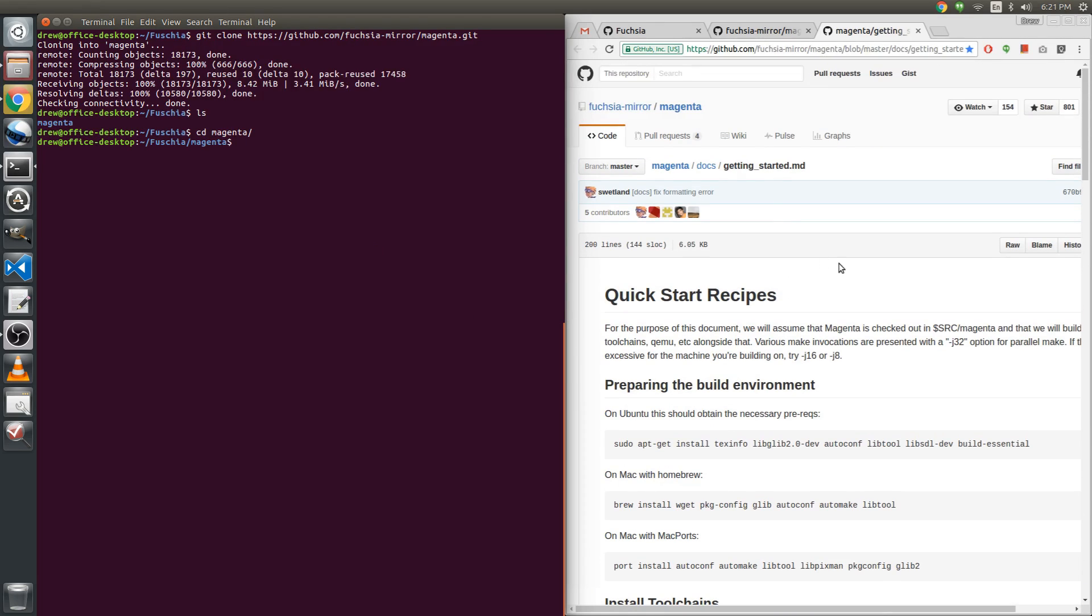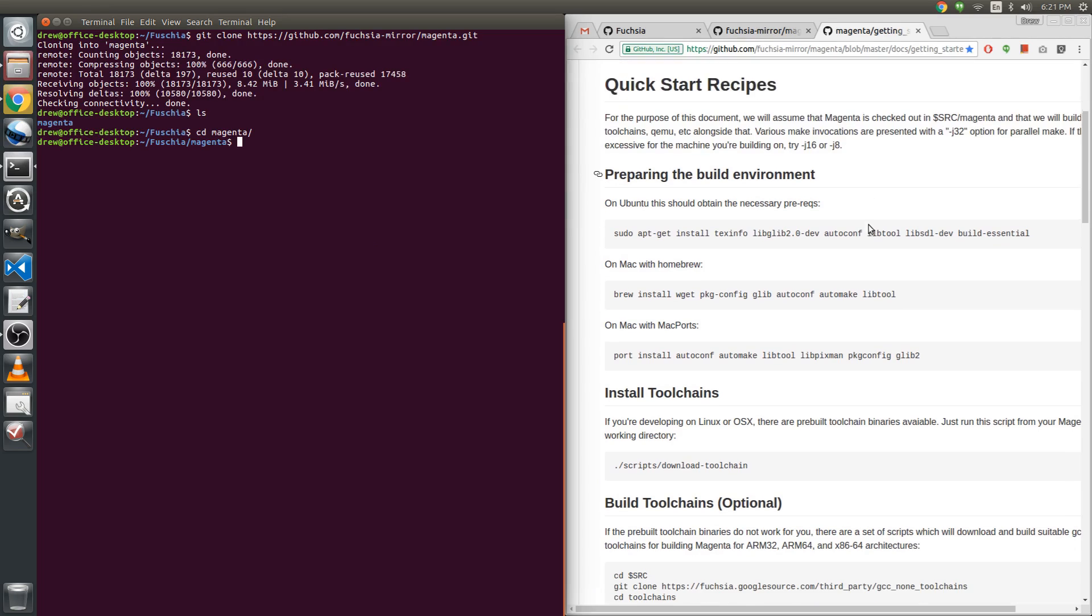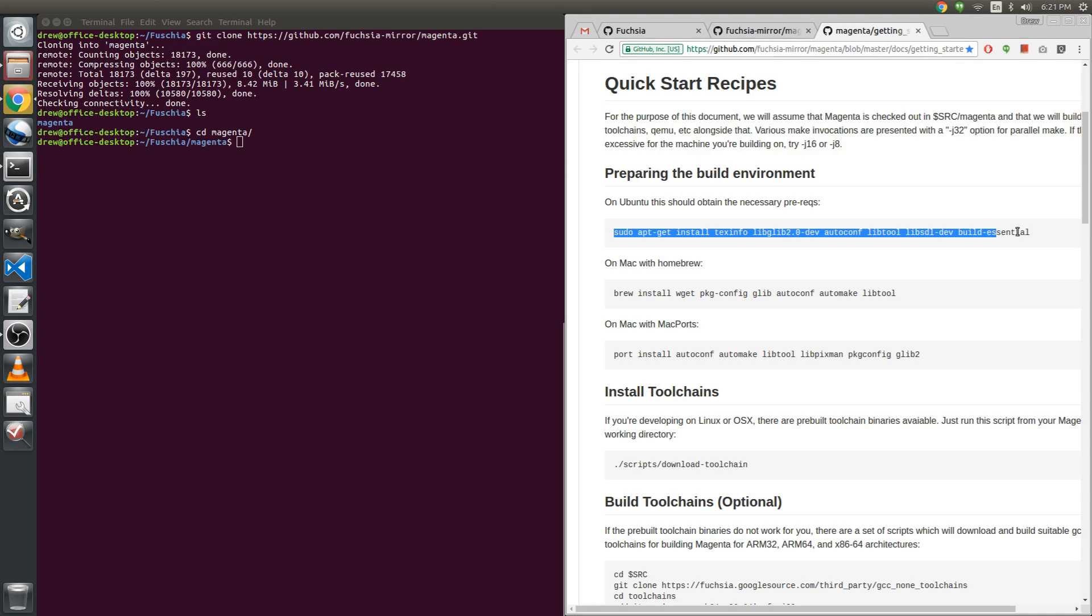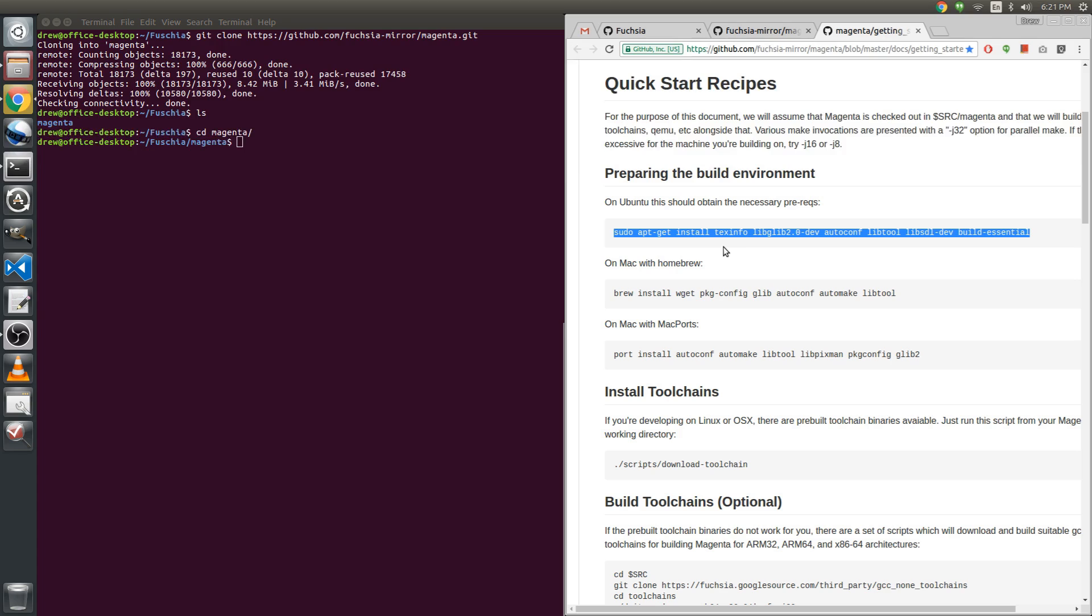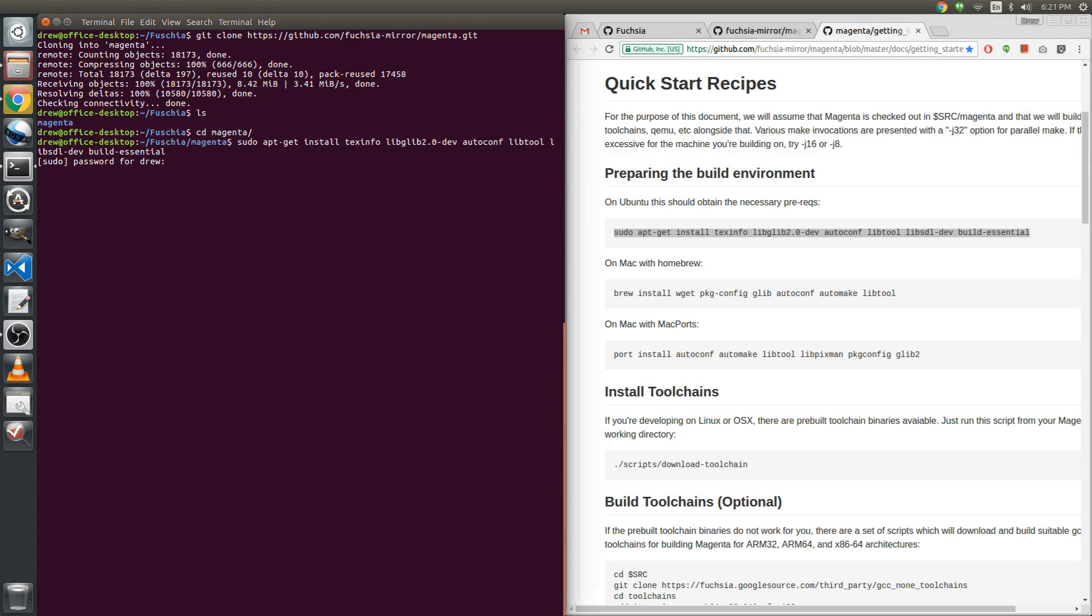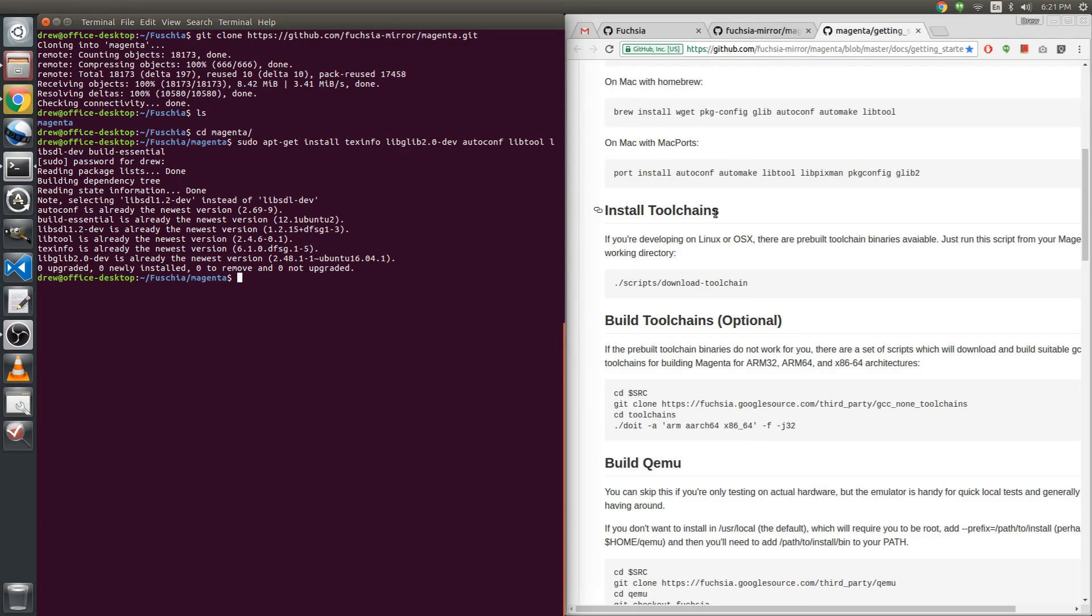On this page, the Getting Started help page, preparing the build environment on Ubuntu, this should obtain the necessary prerequisites. Now I'm sure that I already have all this stuff, but I'm gonna go ahead and just copy it so I don't make a fool of myself on the video. Yes, okay. So everything, that was very quick. I have everything that I need because I've done development before on this machine.